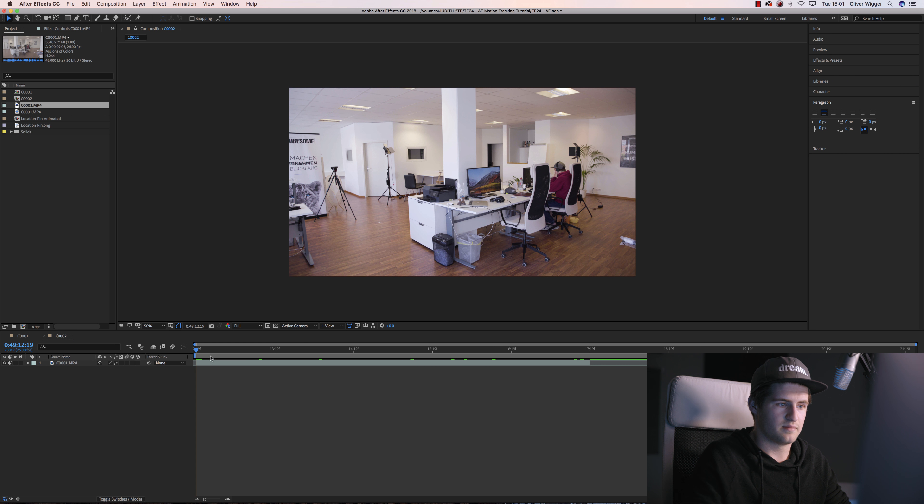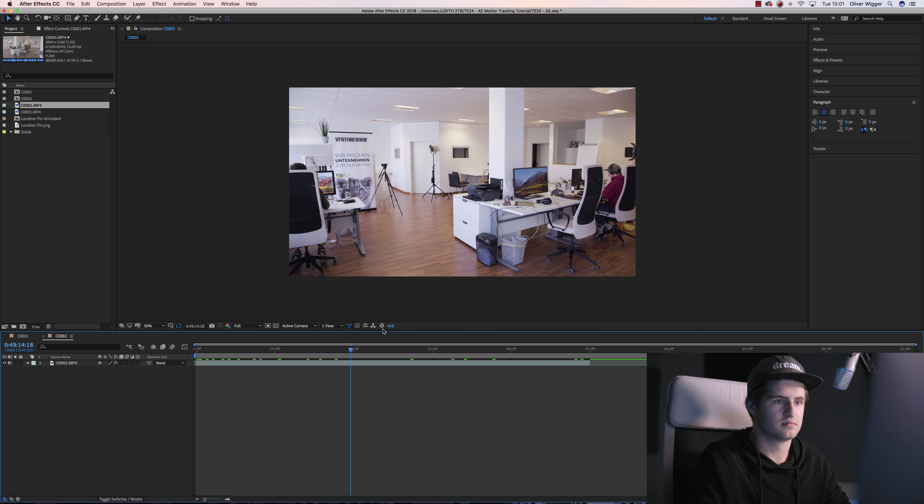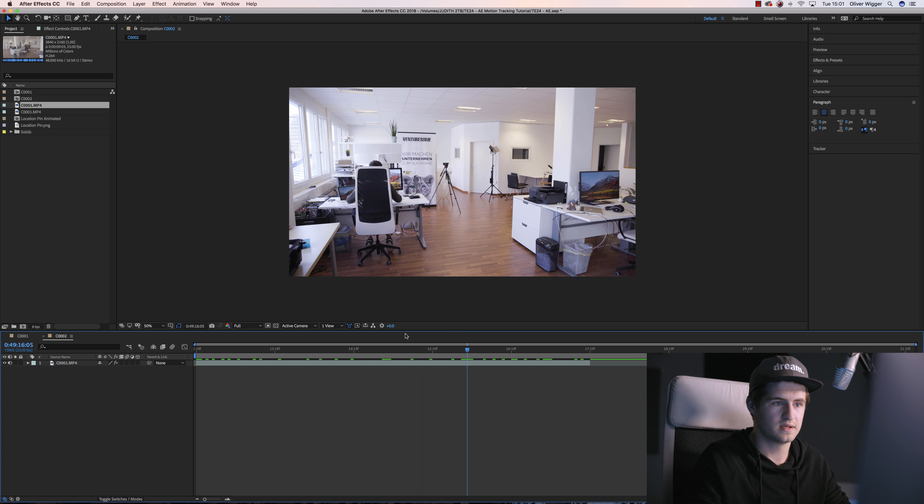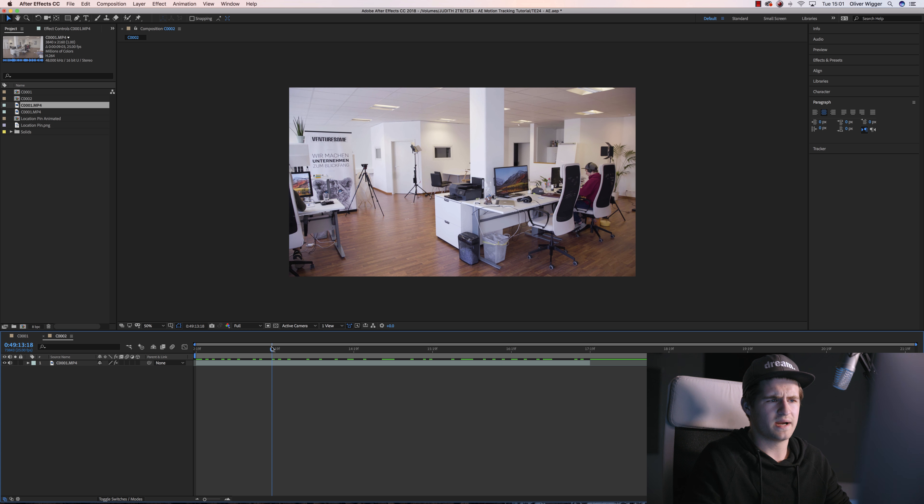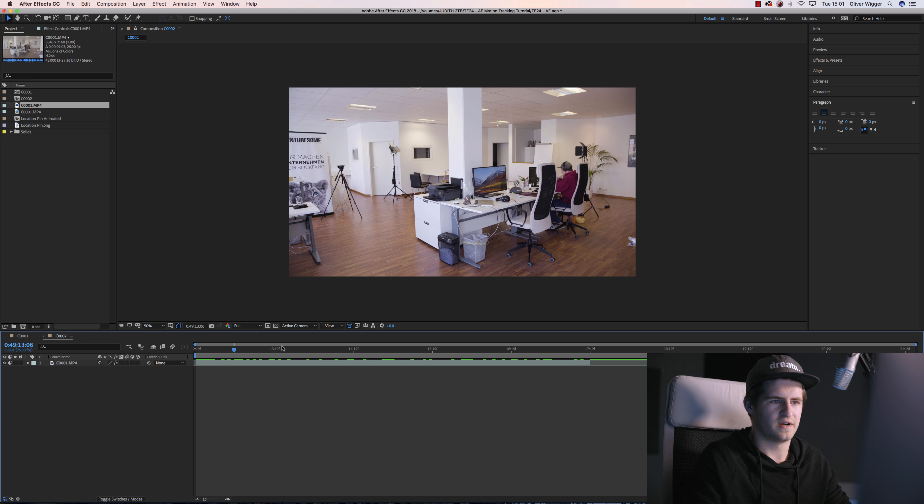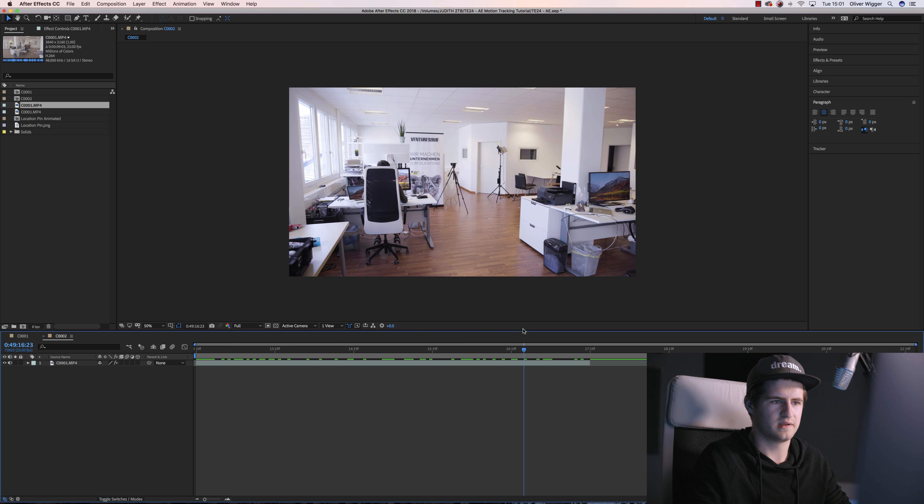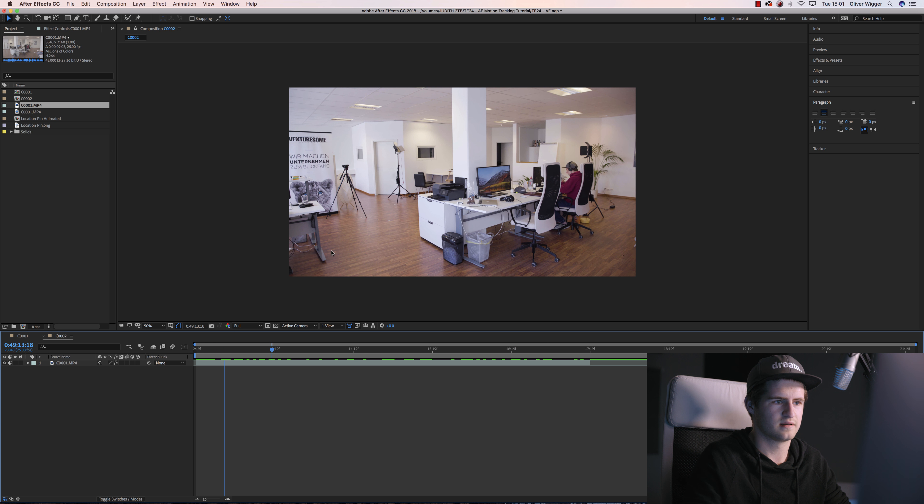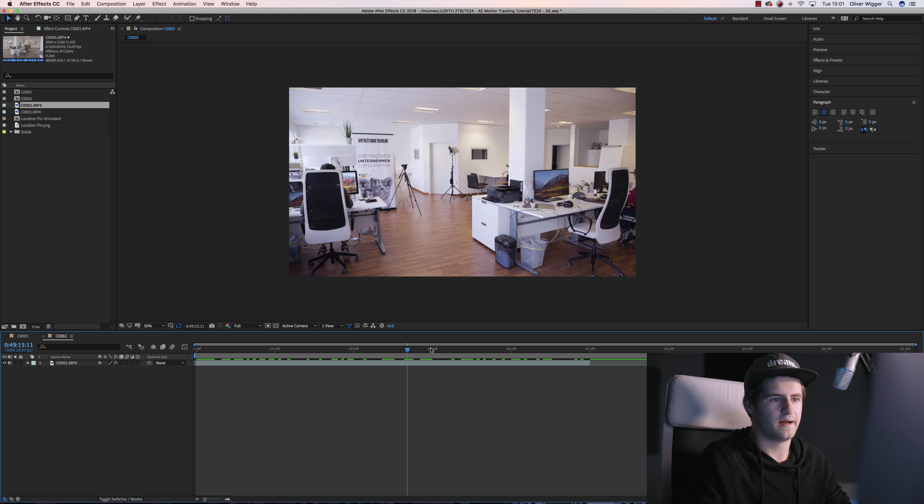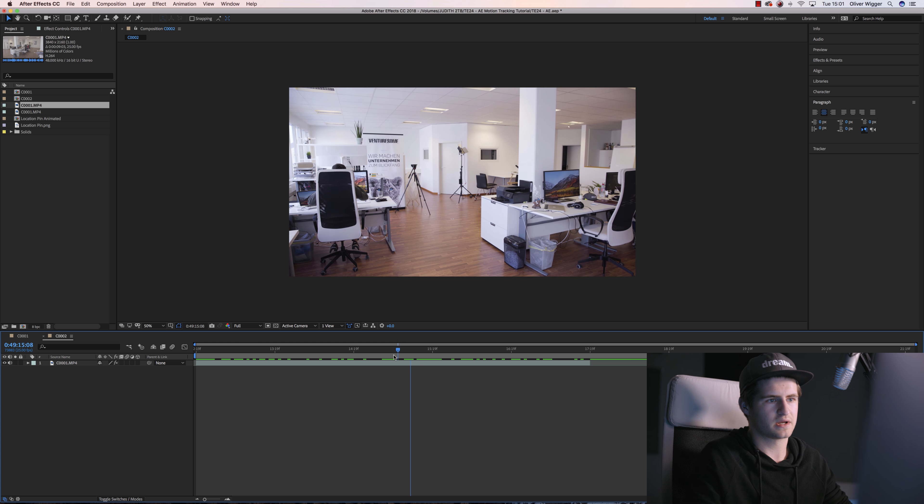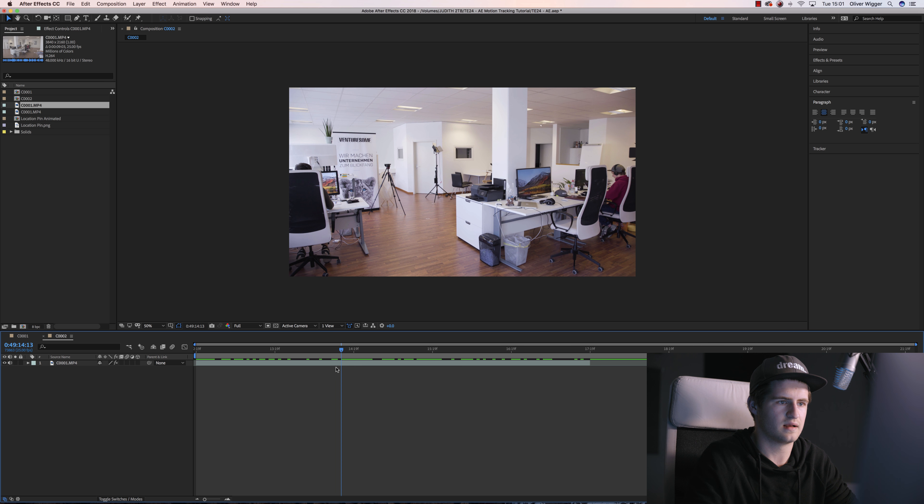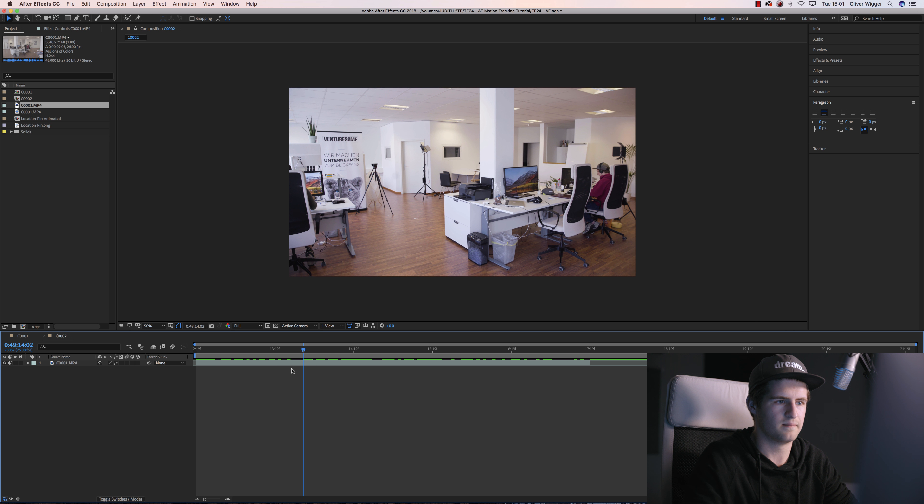Okay, so in After Effects I got my shot which is basically a pan shot in our office. Now imagine someone wants to find the tripod and he can't see it. He must be really stupid to not see that, but it's here and because of that I want to insert a location pin.